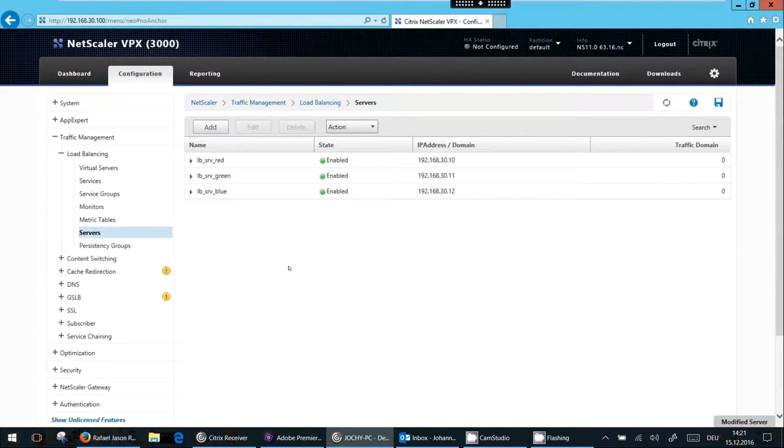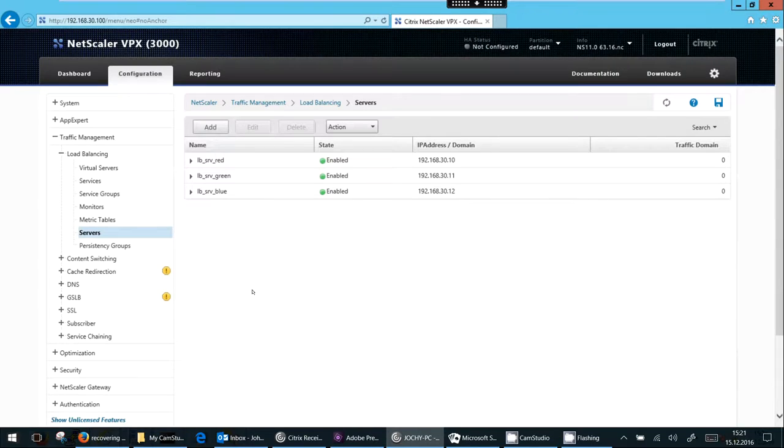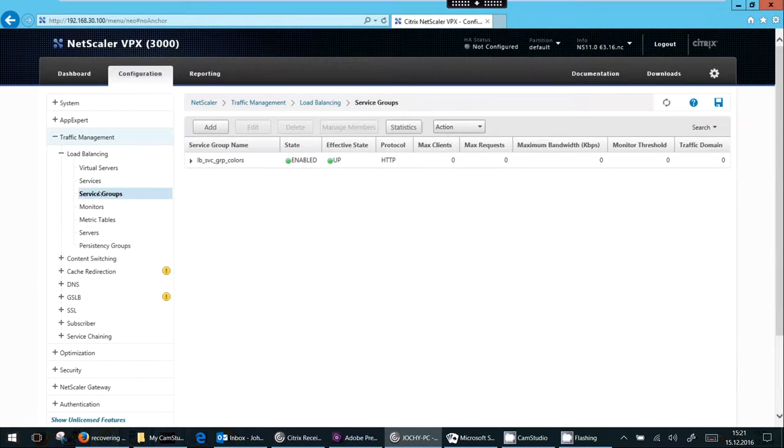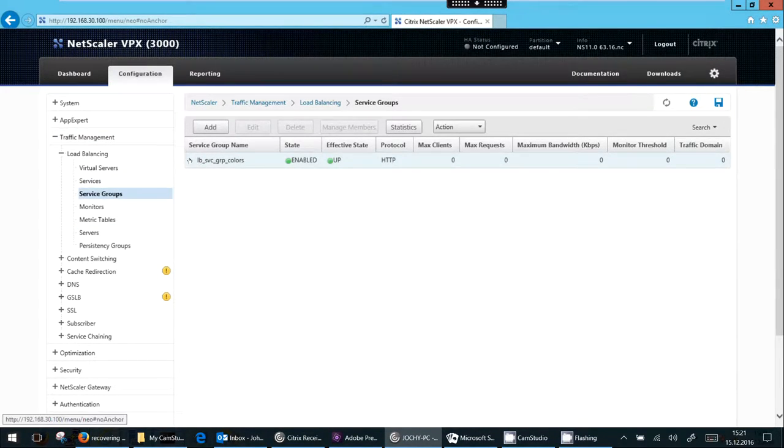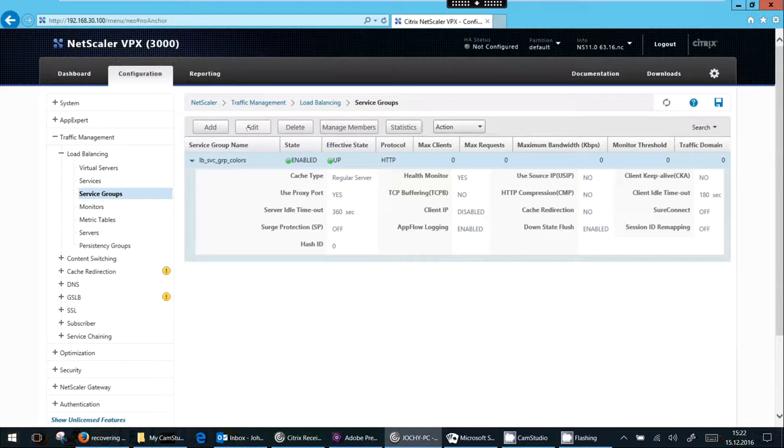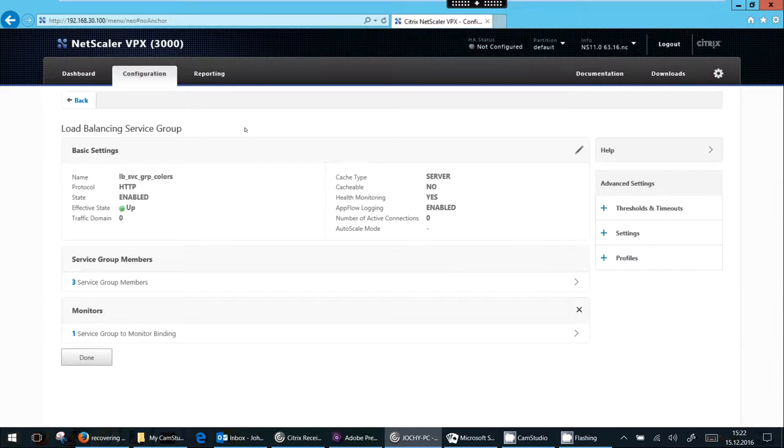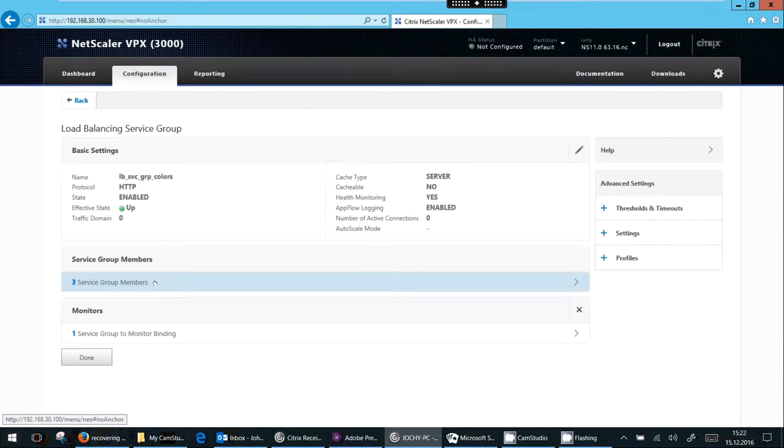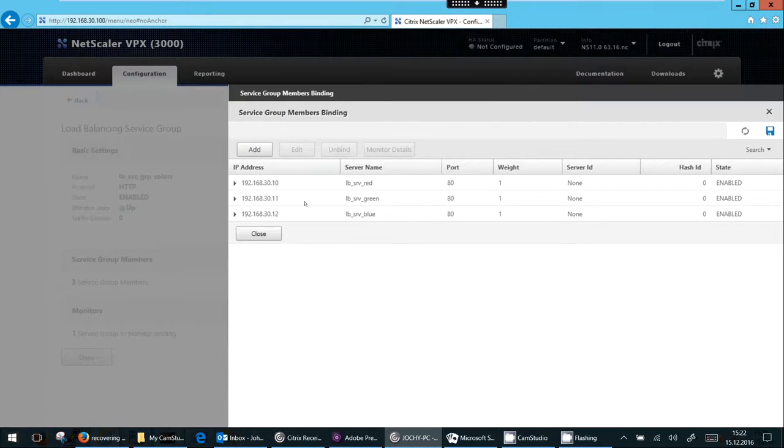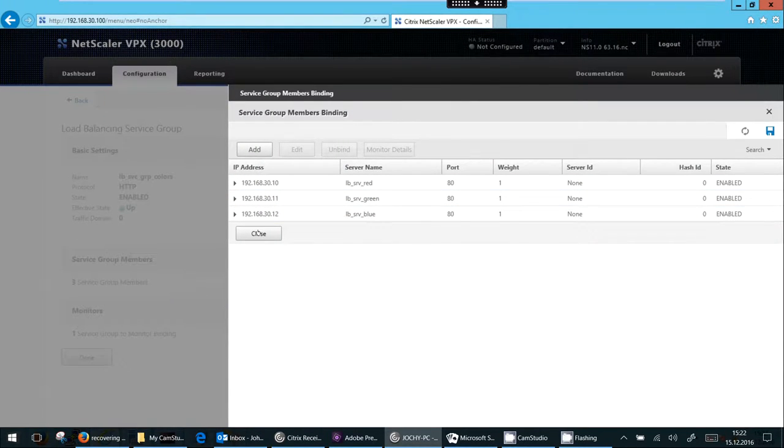So next I will look into service groups. I created a service group last time. Open it up. So you see there are some settings. You see there's health monitoring turned on for example. It's a summary. If I click on edit we see a summary again. So you see it's open. There are three group members in it. These are my three servers bound into it.